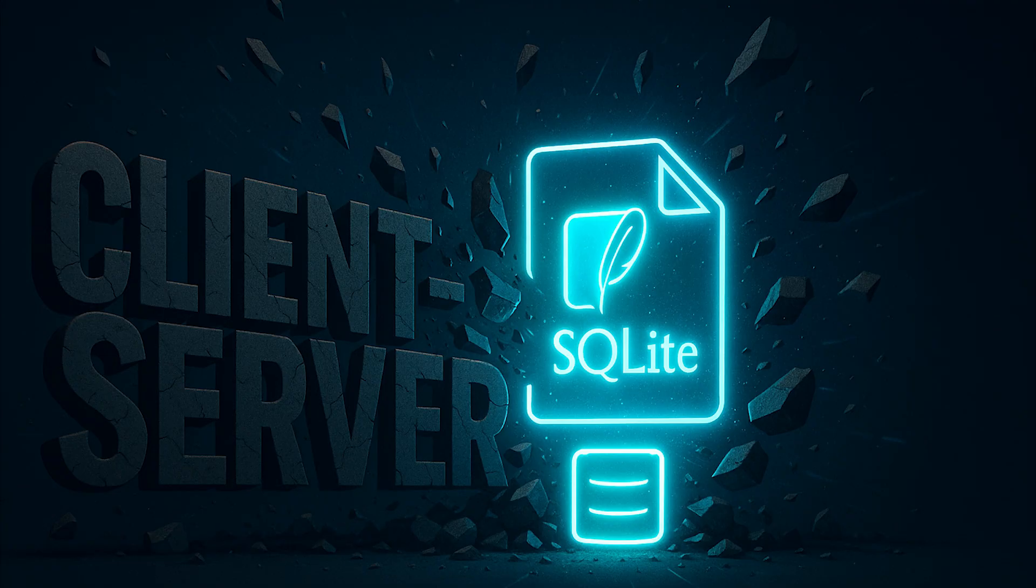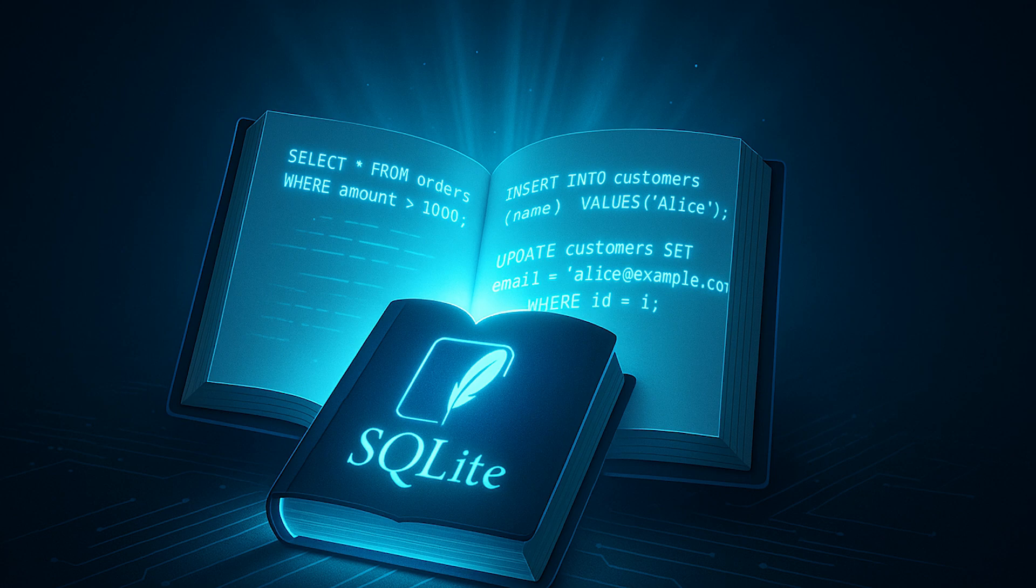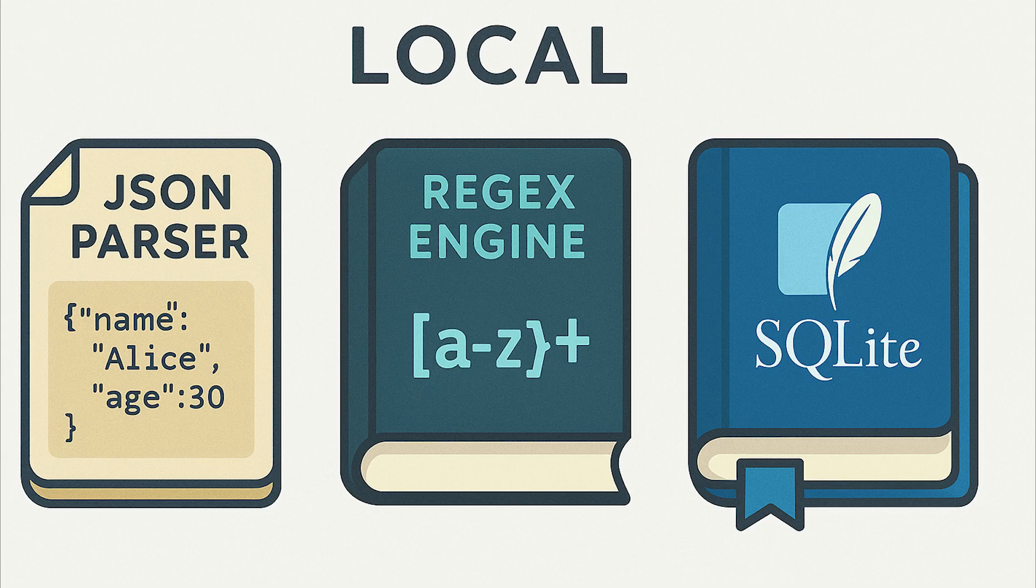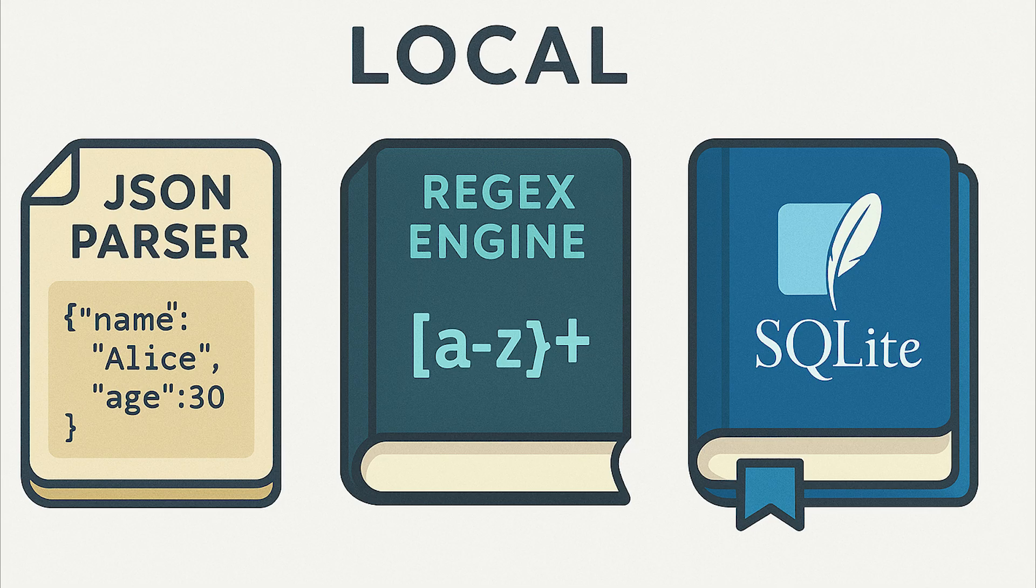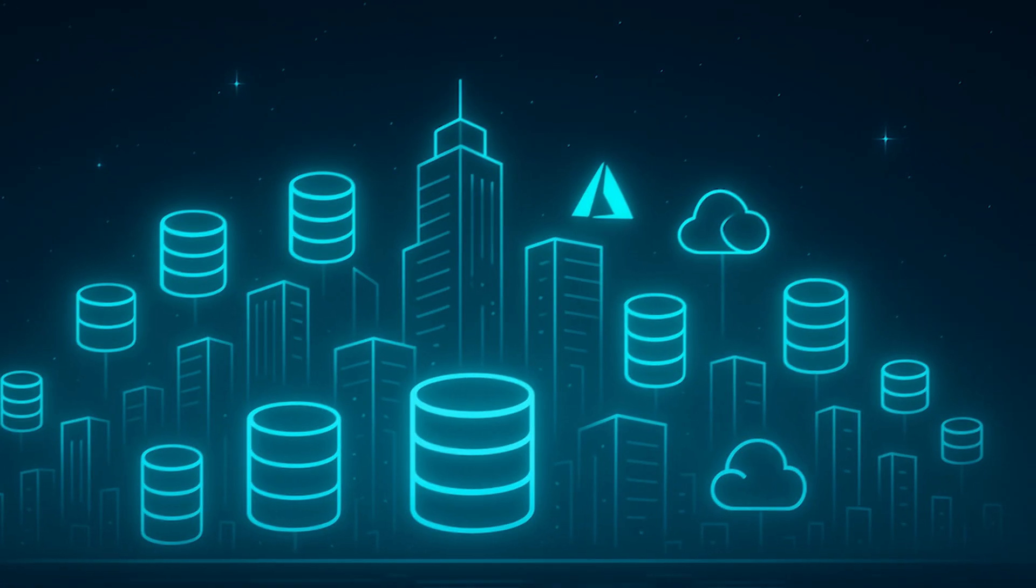Stop thinking client-server. The biggest mental shift is this. Stop thinking of SQLite as a database server. It's a library that happens to implement a SQL database. Once you internalize this, everything clicks. You wouldn't spin off a separate server for your JSON parser. You wouldn't create a connection pool for your regex engine. So why do it for your database when SQLite can handle your workload as a library?